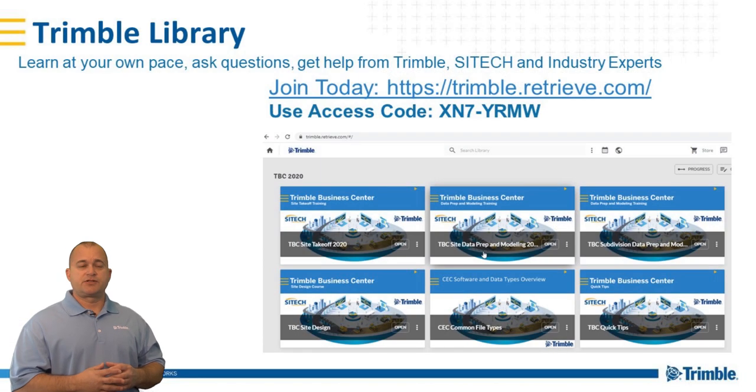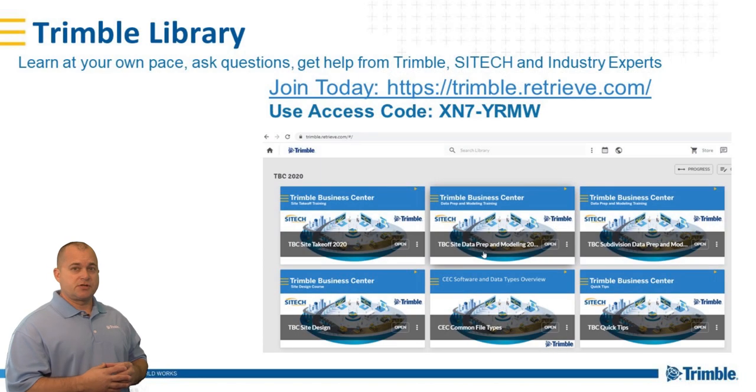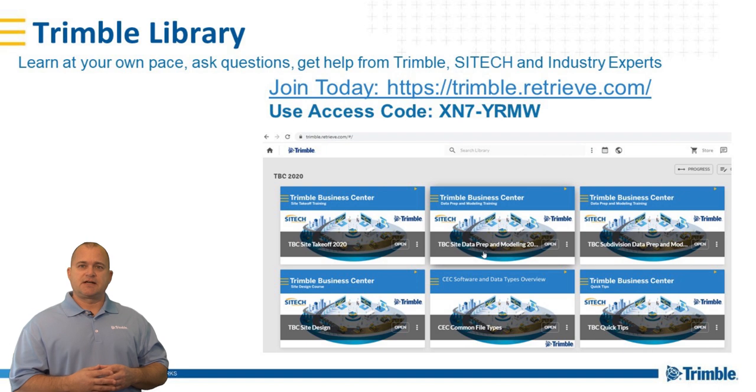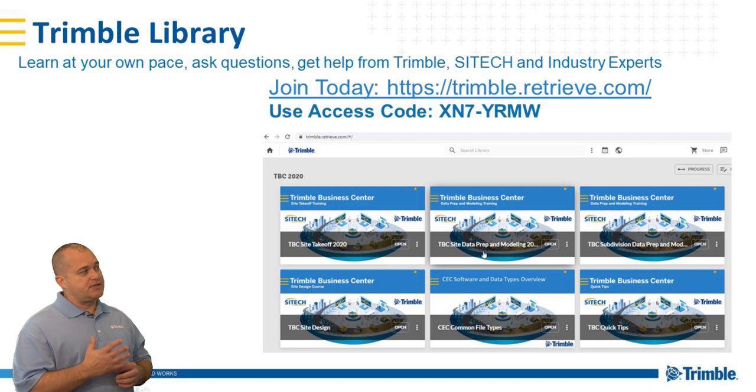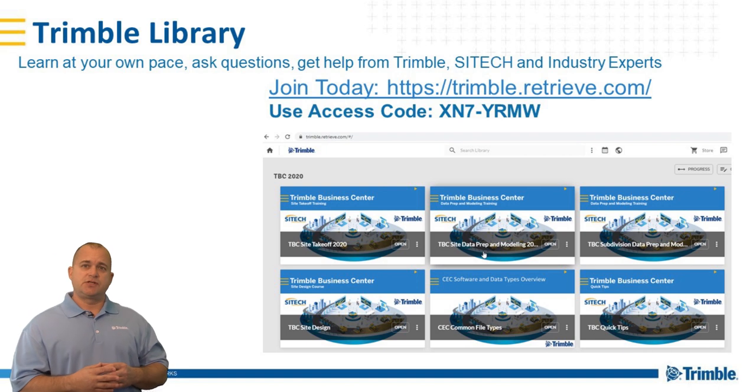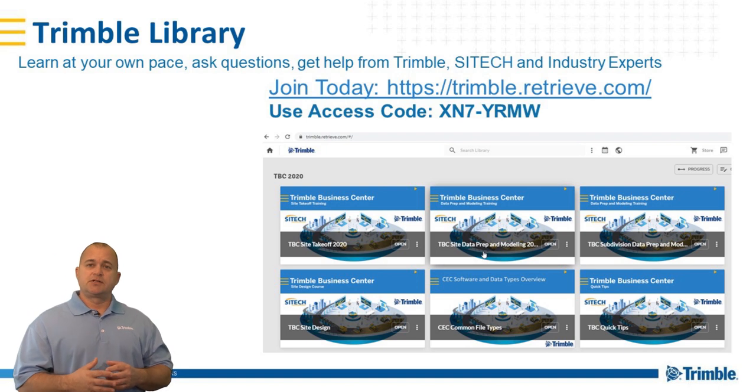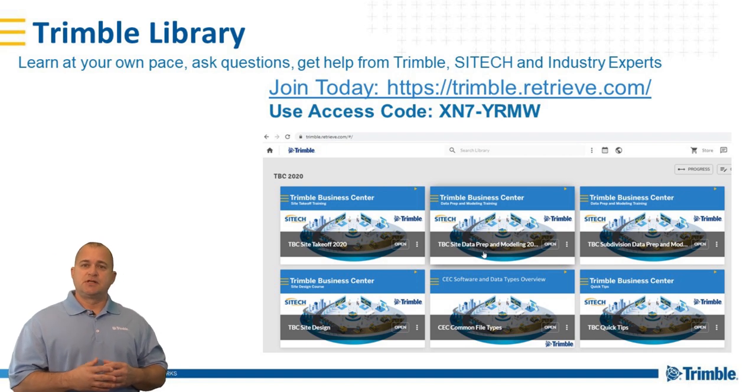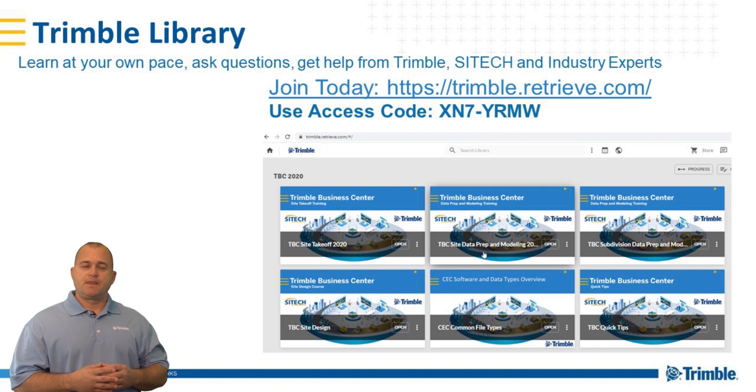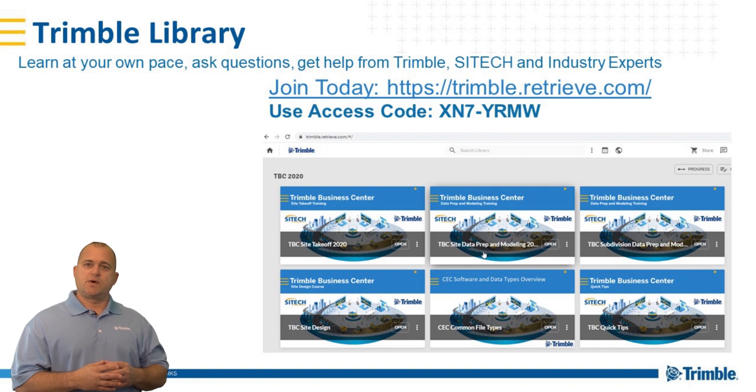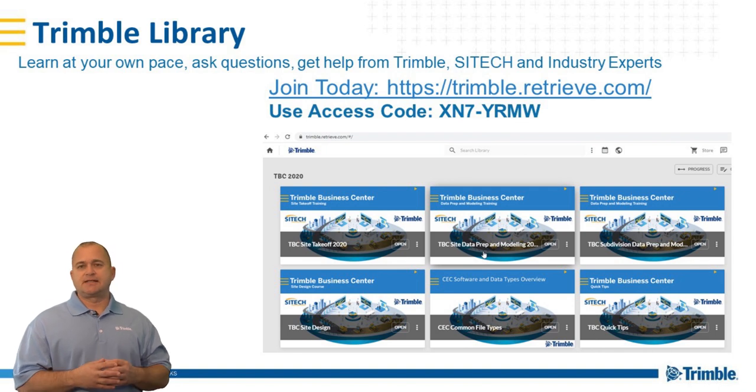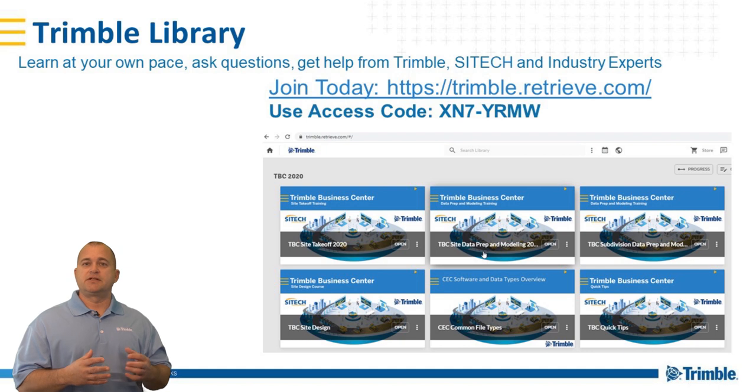To get started you're going to go to Trimble.Retrieve.com and you're going to use the access code you see here to register and sign up for this training series. This training series we actually want to make it the largest interactive training series for Business Center that ever was.